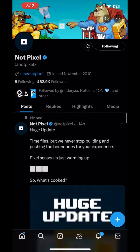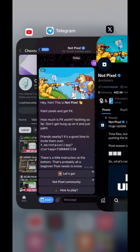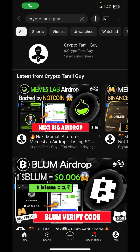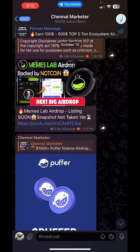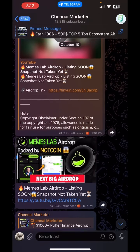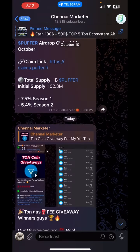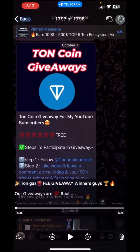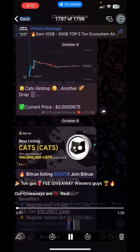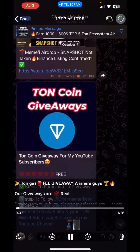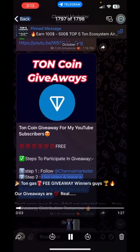If you want to subscribe to this channel, please like this video and motivate everyone. This is our Telegram channel — if you want to follow us, please follow us. If you want airdrop details, please give us a link to the giveaways.